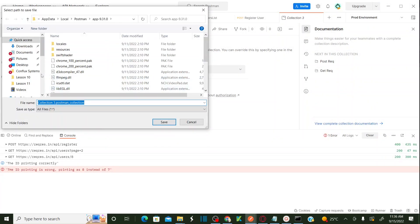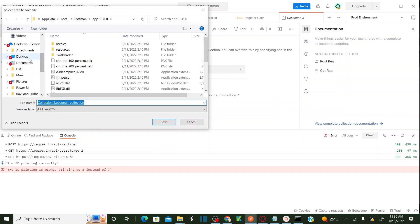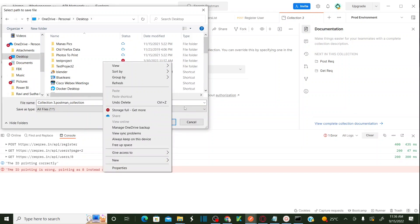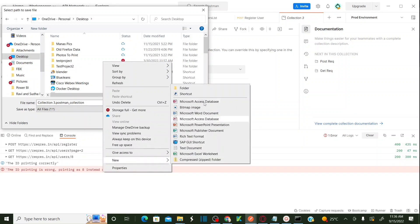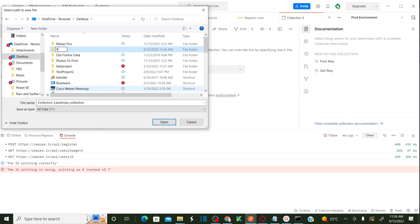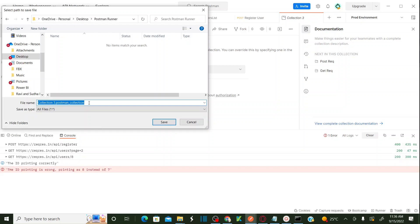Let me create a folder on the desktop called 'postman runner'. Save the collection there. Let me name the file 'youtube_collection.json' and save it.